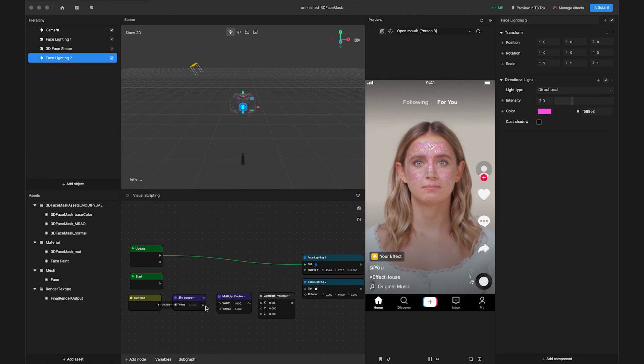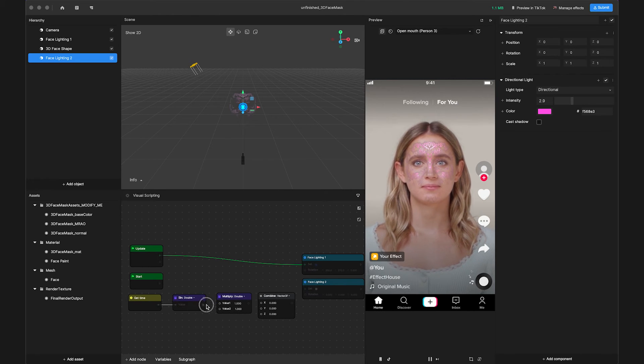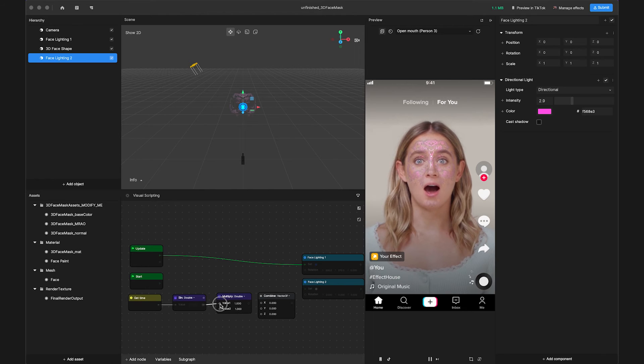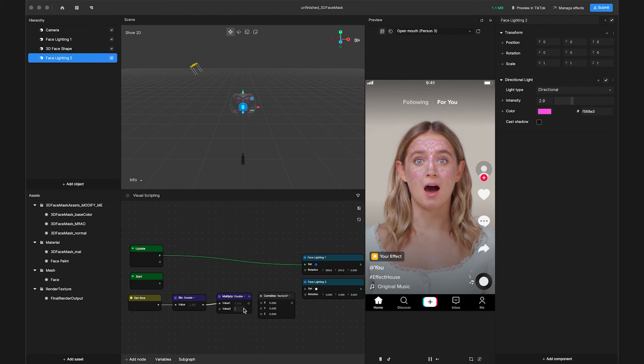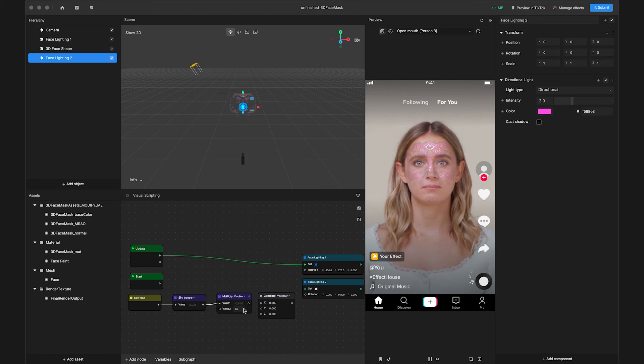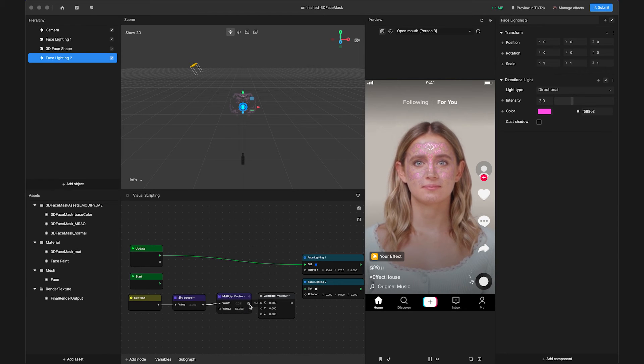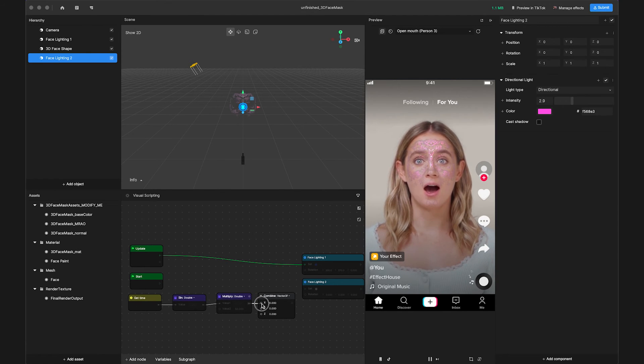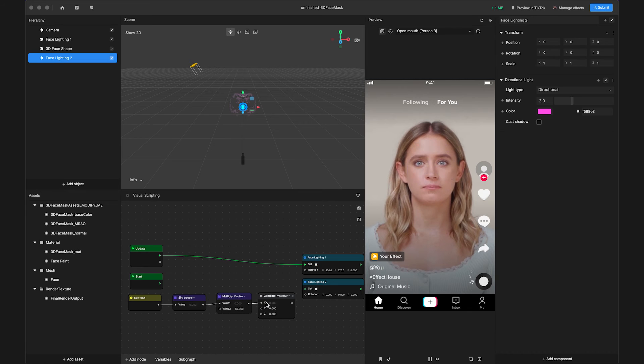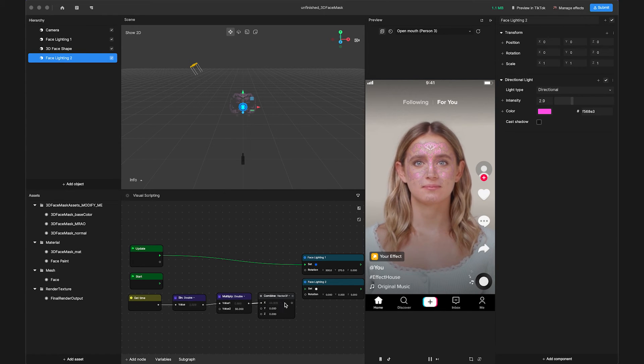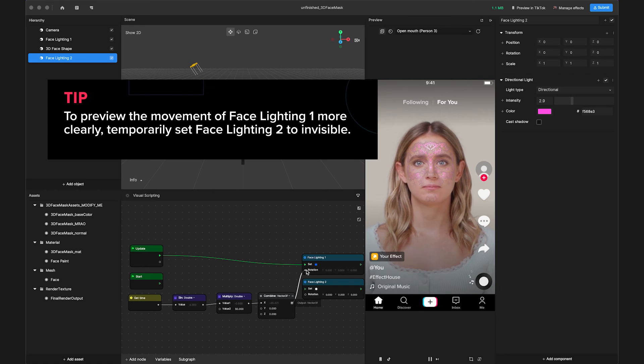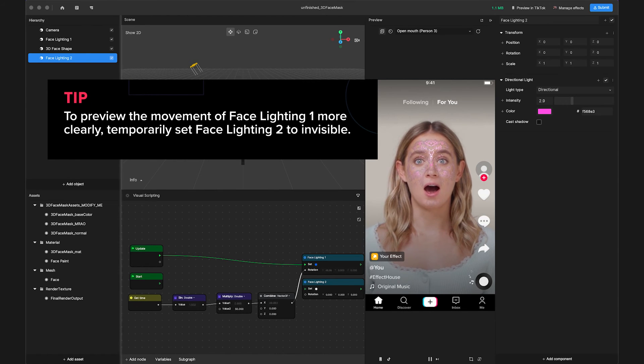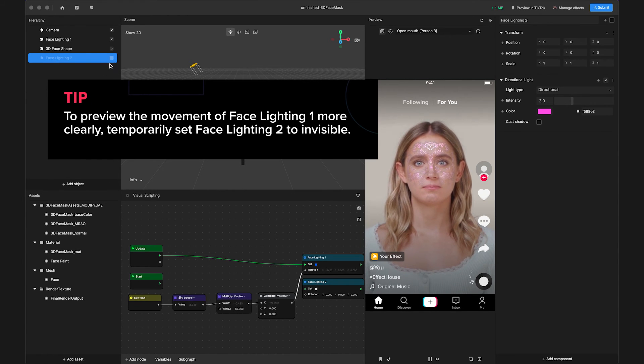Sign to value 1 of Multiply and change value 2 of Multiply to 50, so the value will be limited between negative 50 and 50. Then connect Multiply output to the first value of Combine, and the Combine output to the rotation of Facelighting 1. Now you have controlled the X-axis of the rotation of Facelighting 1.